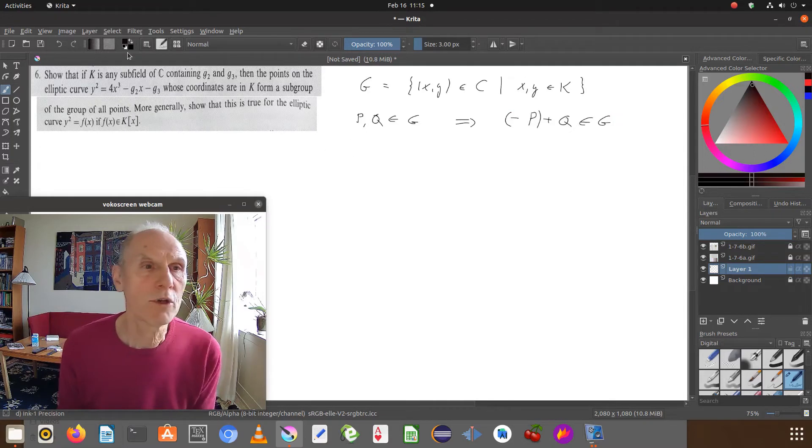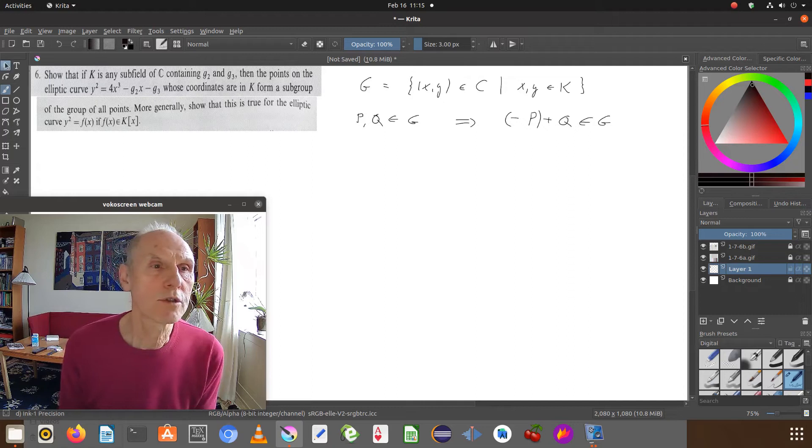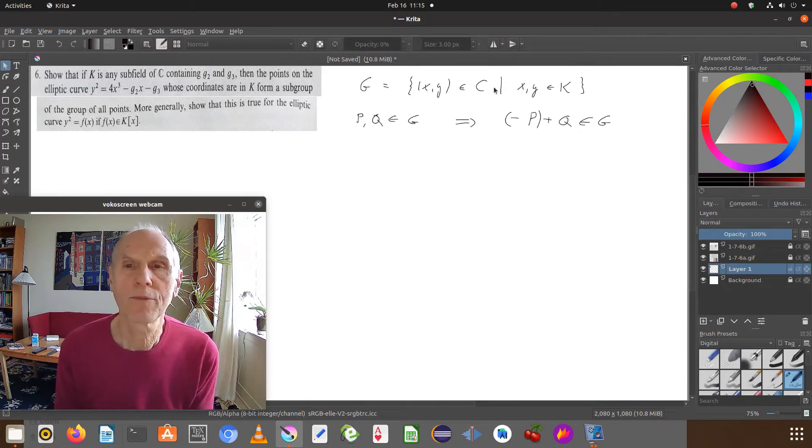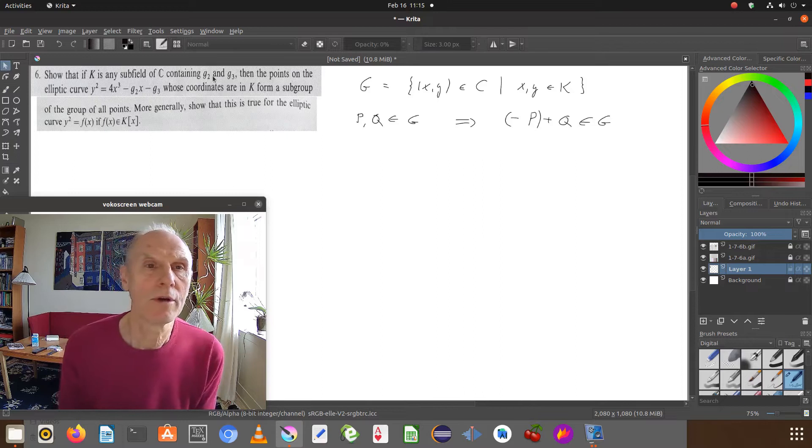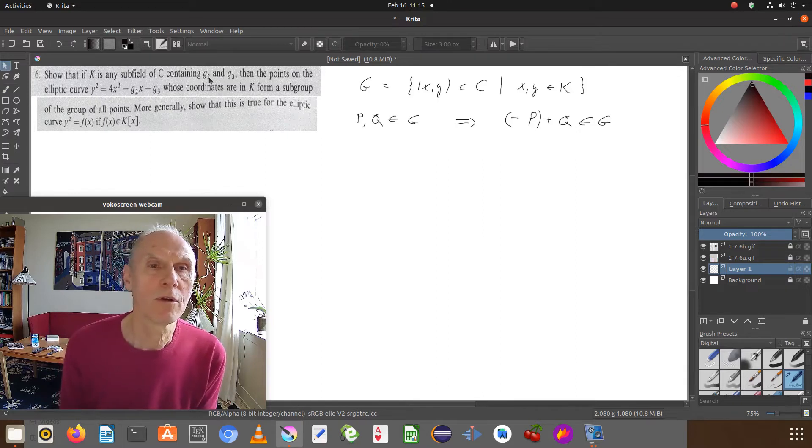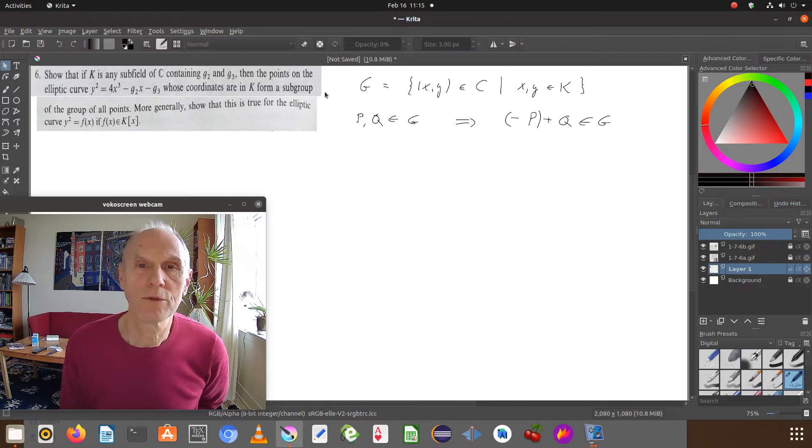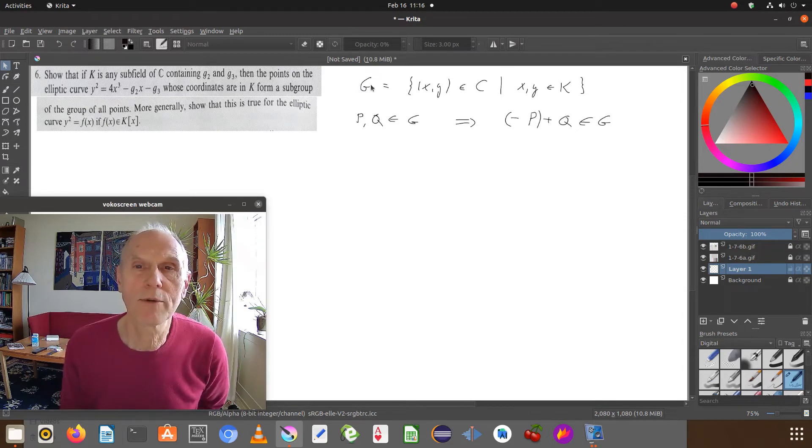And we note, of course, that the unit (0, 1) lies in any subfield, so the unit is actually already in G.